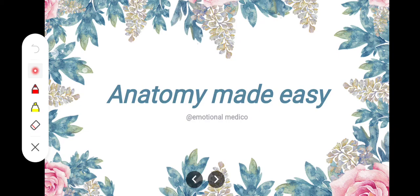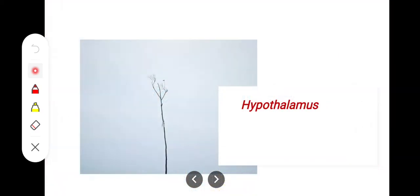Assalamu alaikum. In this video tutorial we will be talking about the hypothalamus. The hypothalamus is very important because compared to its weight or distribution in the CNS, its functions are very vast. It controls virtually all the functions of the body, is involved in homeostasis, and exerts control through its endocrine function as well as its control on the autonomic nervous system to regulate and maintain homeostasis.